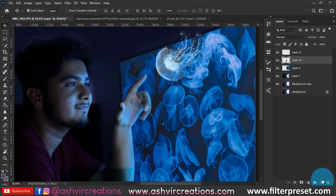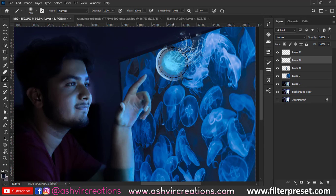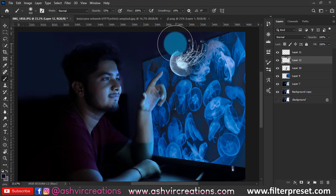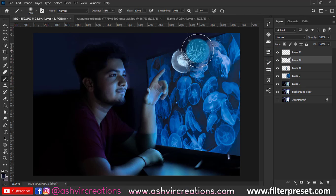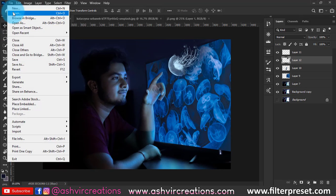The jellyfish should look like it's coming from the screen towards the face. Create a new layer below that PNG layer, select the Brush tool, pick the nearest dark blue color, and decrease the opacity to around 50%. Paint just a little bit to create the shadow of the jellyfish image.